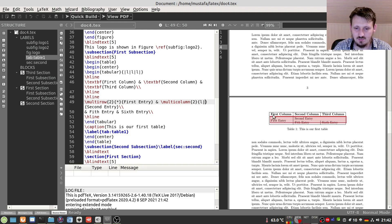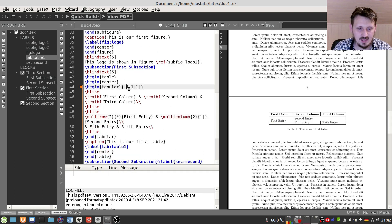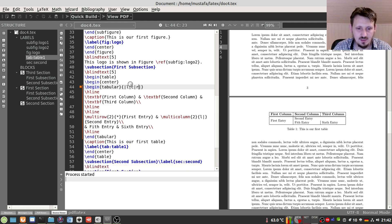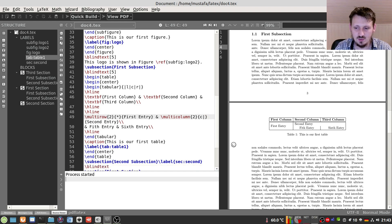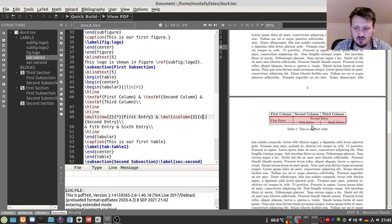We can adjust the alignment per column. Instead of all left-aligned, maybe the second column should be centered and the last one right-aligned. So we write 'l c r' in the column specification. After compiling, the first column is left-aligned, the second is centered, and the third is right-aligned. Note that for 'multicolumn', the global alignment doesn't apply — you specify it directly inside the command, so you can replace 'l' with 'c' there independently.